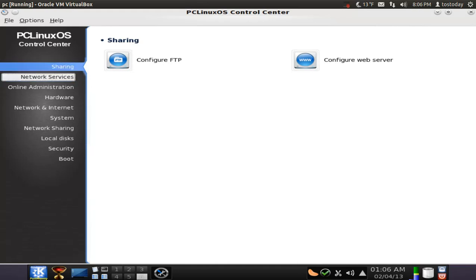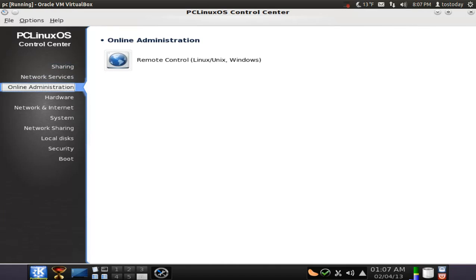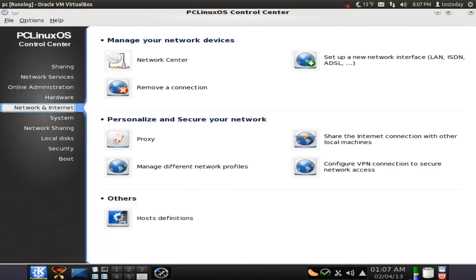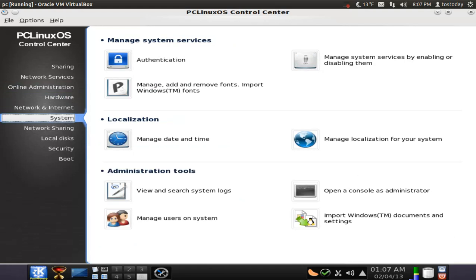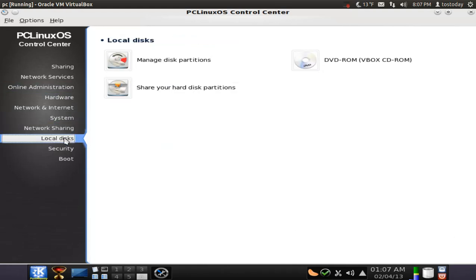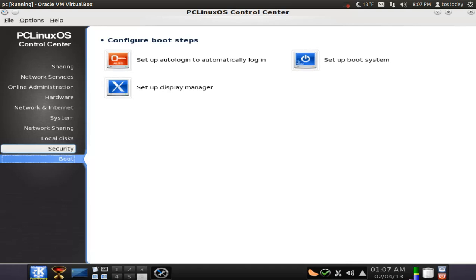Sharing, network services, online administration, hardware. Network, internet, system, sharing, local disks, security, parental controls. I guess that's cool and boot, set up, auto login to automatically log in. Okay. Let me get out of this.